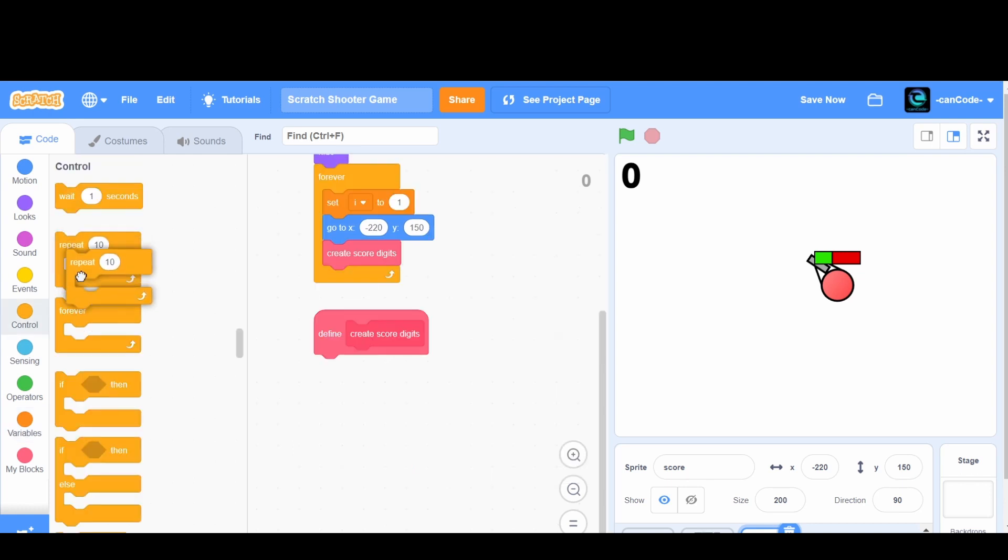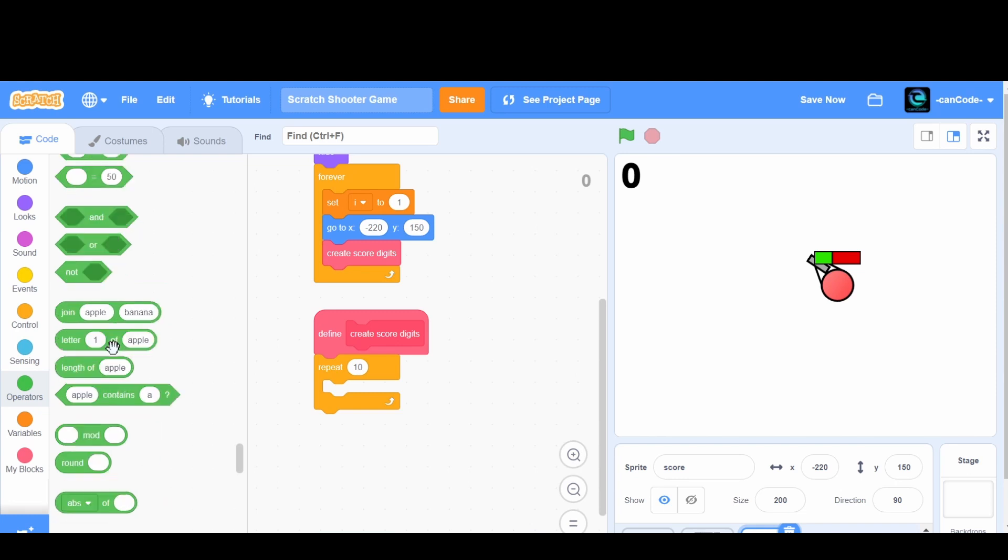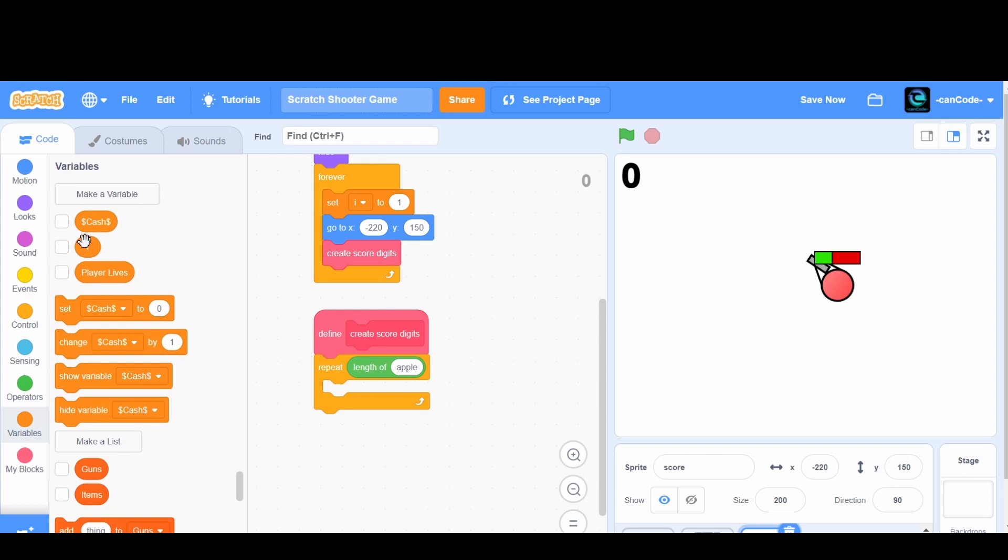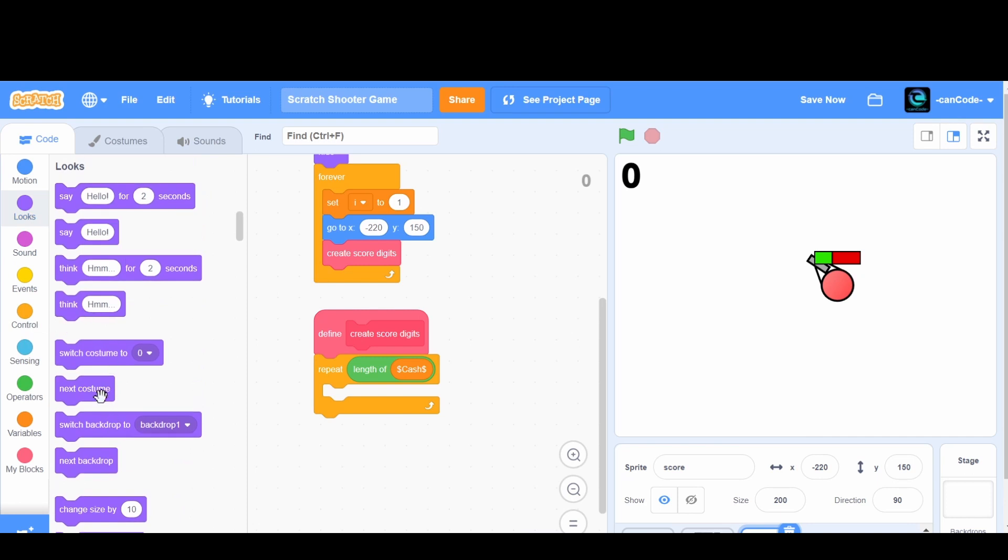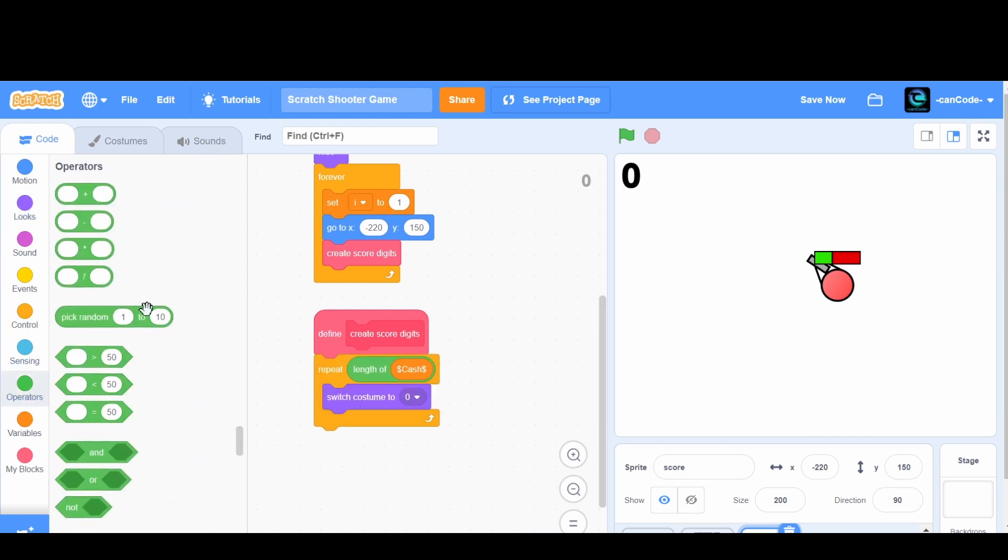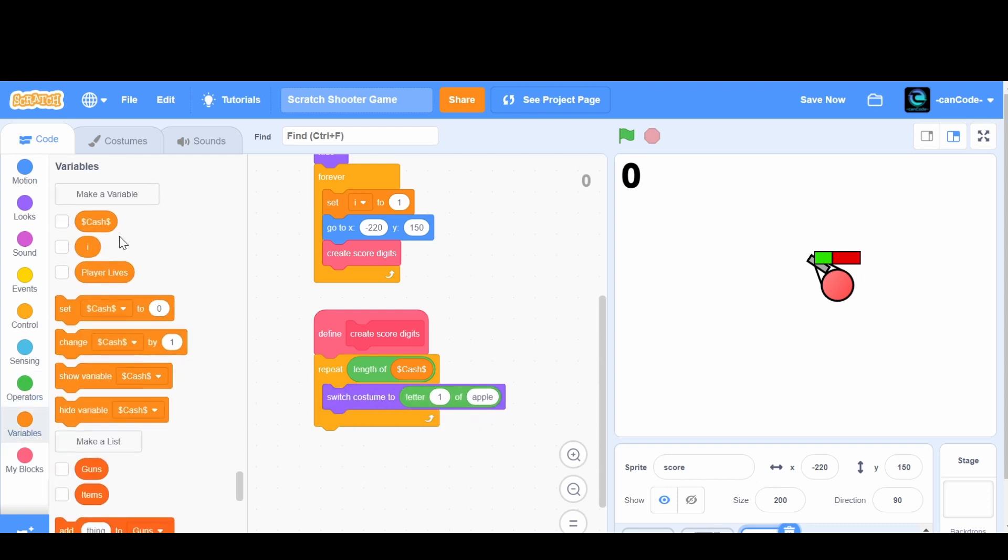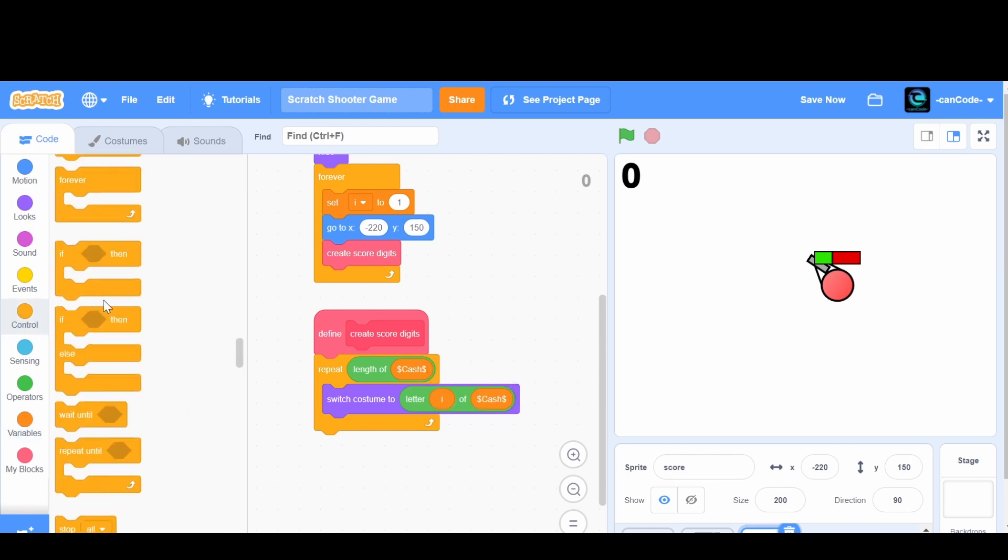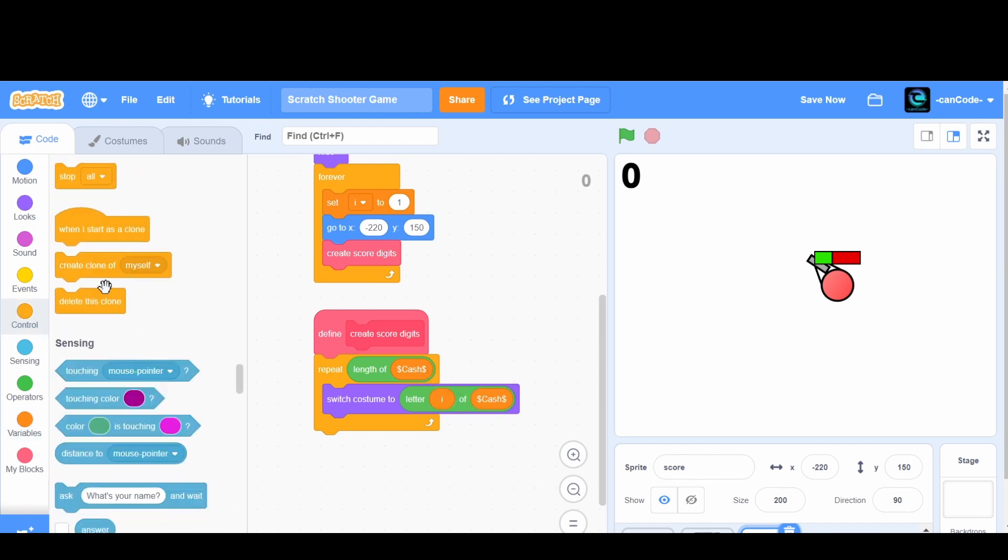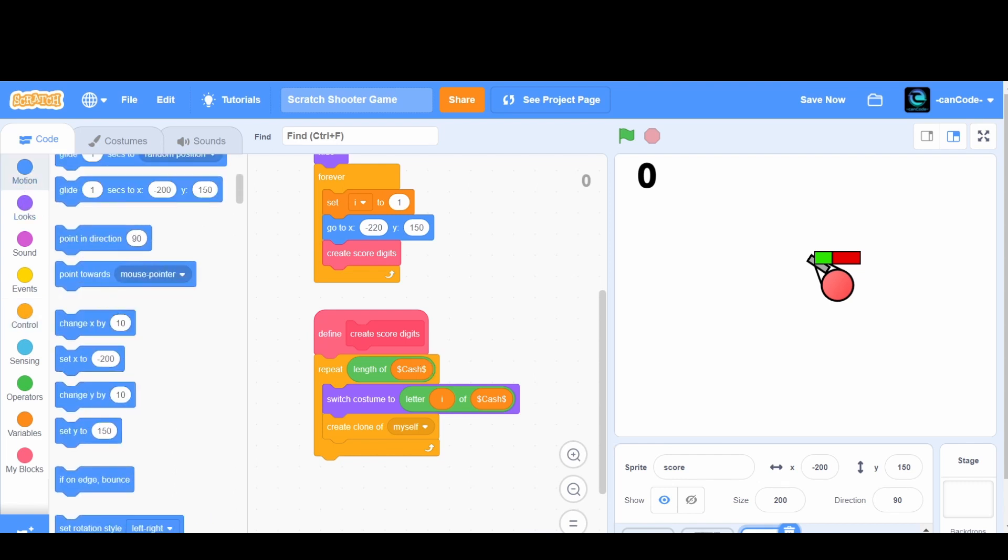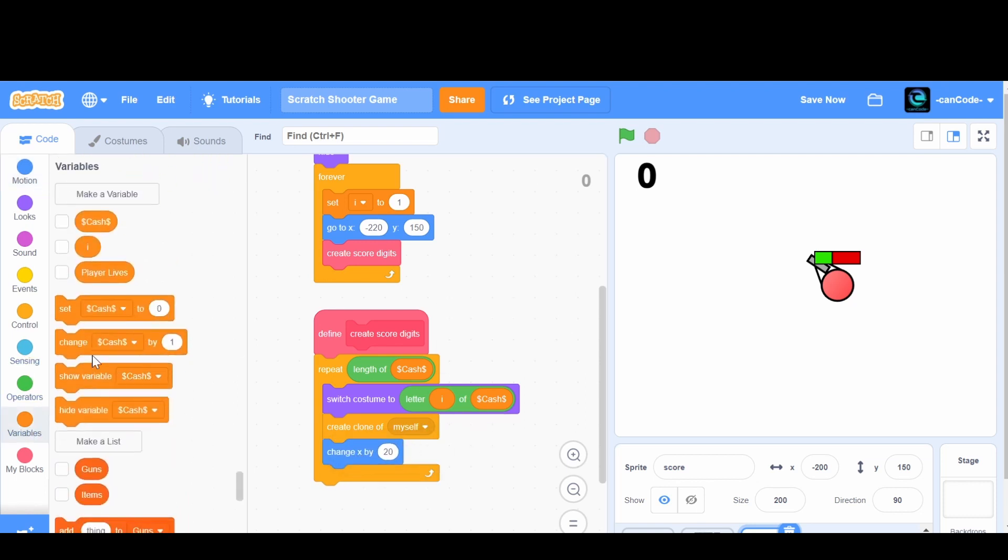I'm going to grab this repeat block right here and then I'm going to go to operators. I'm going to grab this length of place right here. Then go to the variables and put the cache right there. Repeat the length of cache. Now we're going to go to looks and grab a switch costume to. We're going to go to operators letter and then we're going to go i grab an i of cache. We're now going to create a clone of myself, change the x by maybe minus 200. Let's see what that looks like. That might be good. So change the x by 20. See how that looks. And then we're going to change i by one like that.